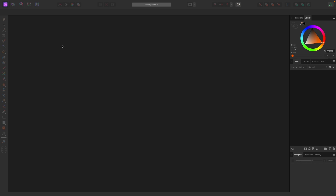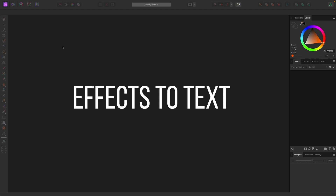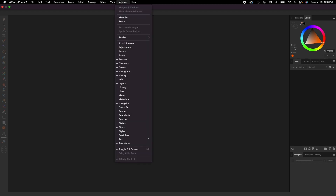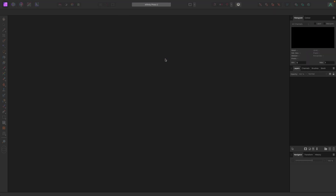Welcome to the video. In this one we're going to go over how to add effects to your text. To make sure your screen looks like my screen, go up to Window > Studio and select Reset Studio — that'll bring everything back to default.